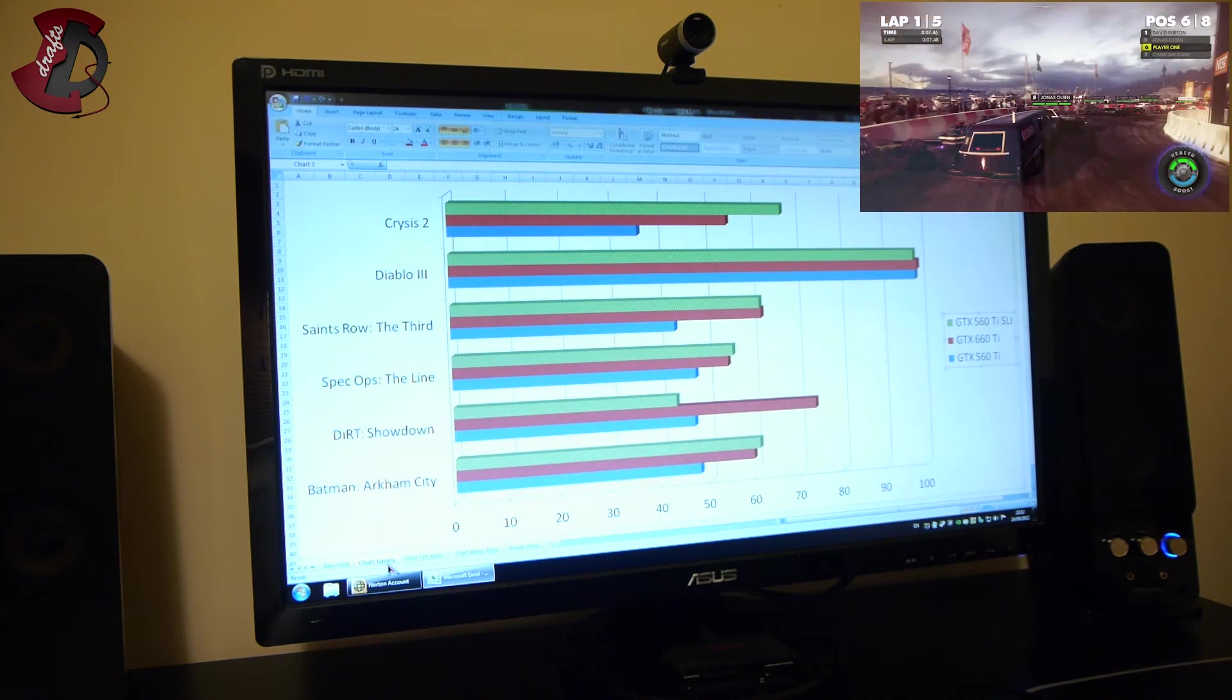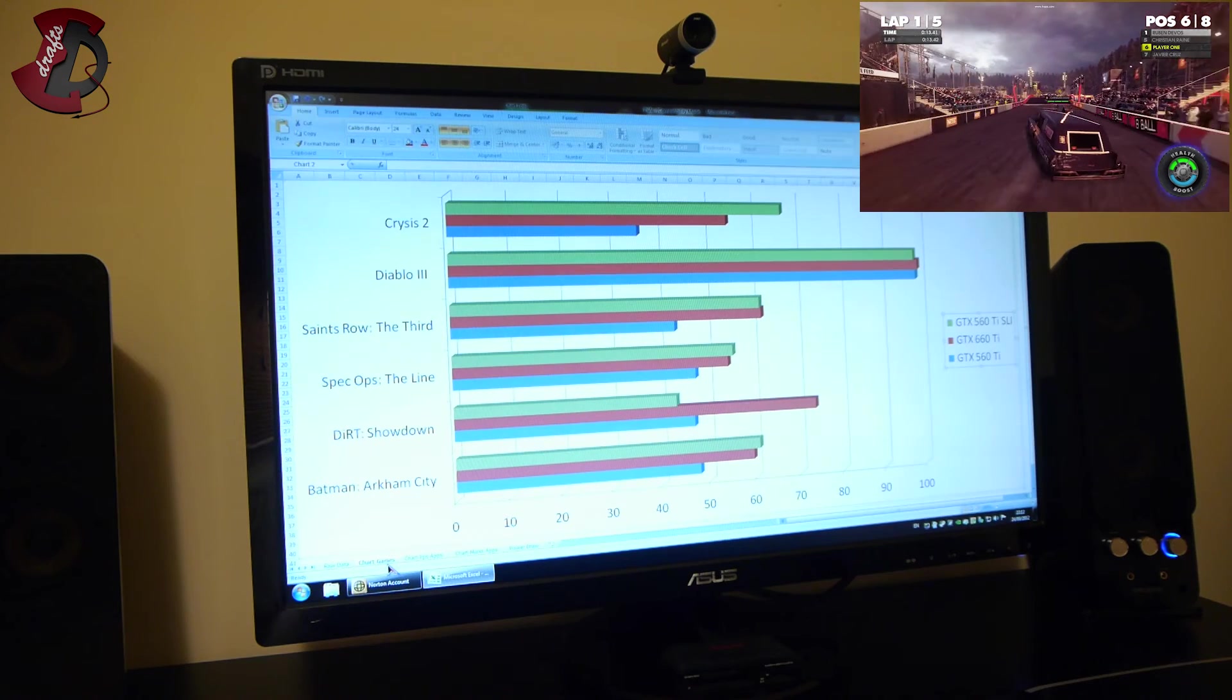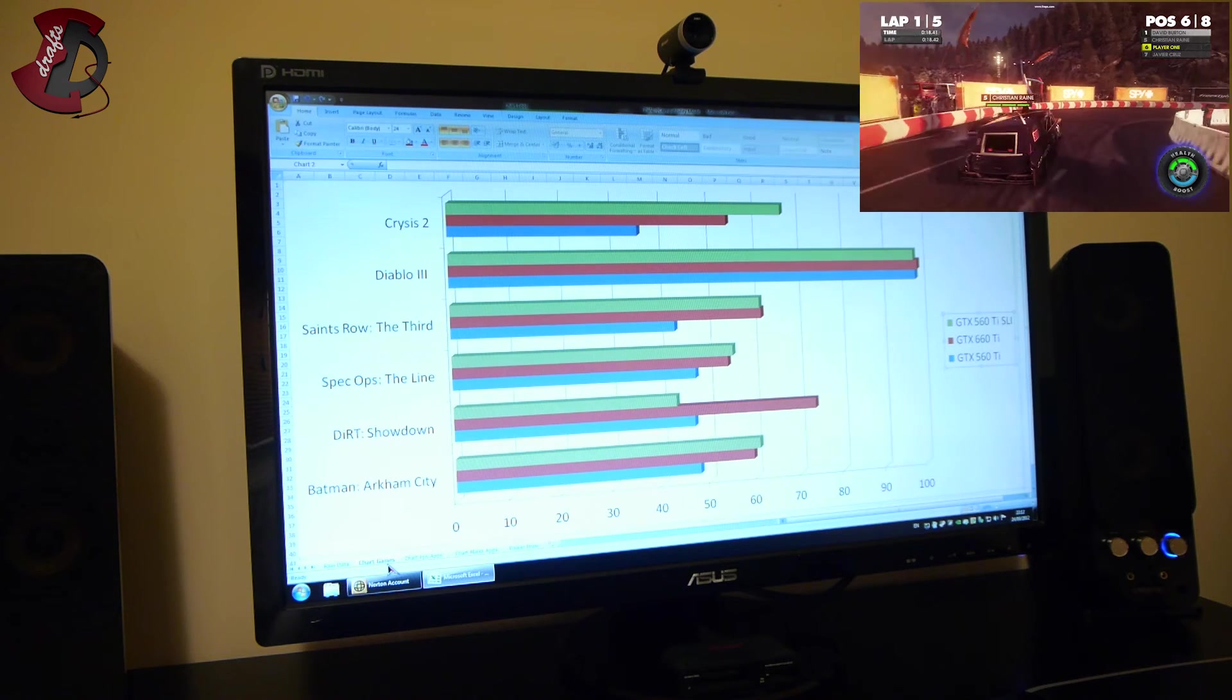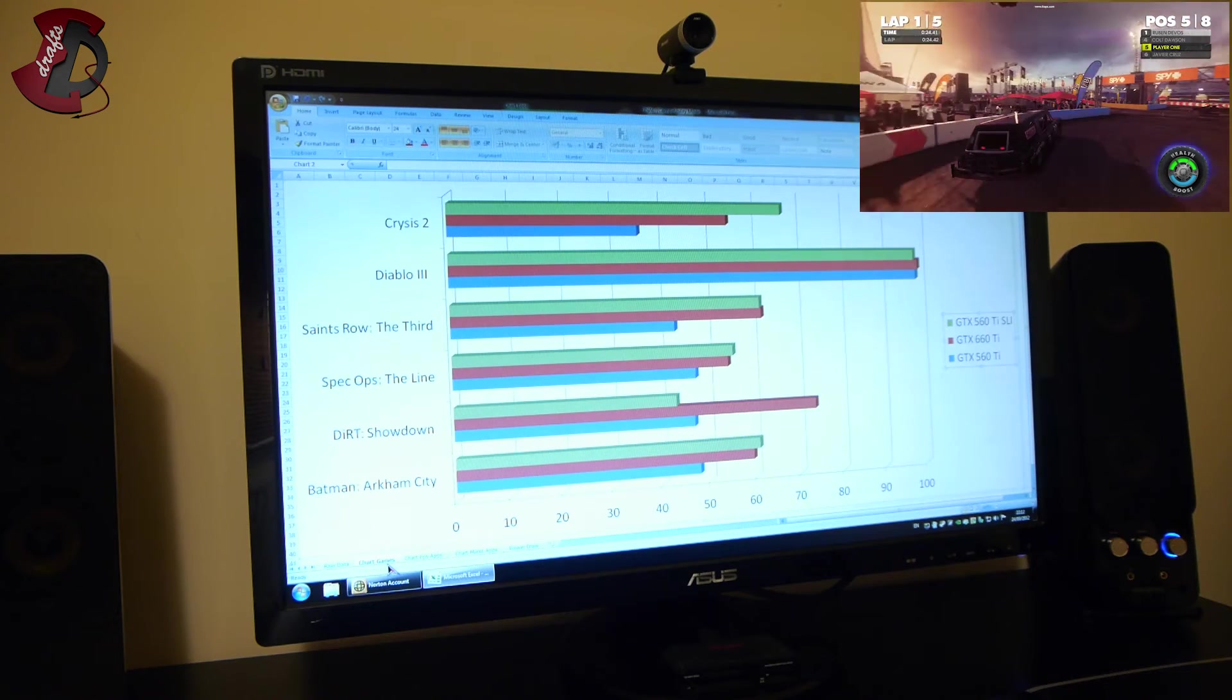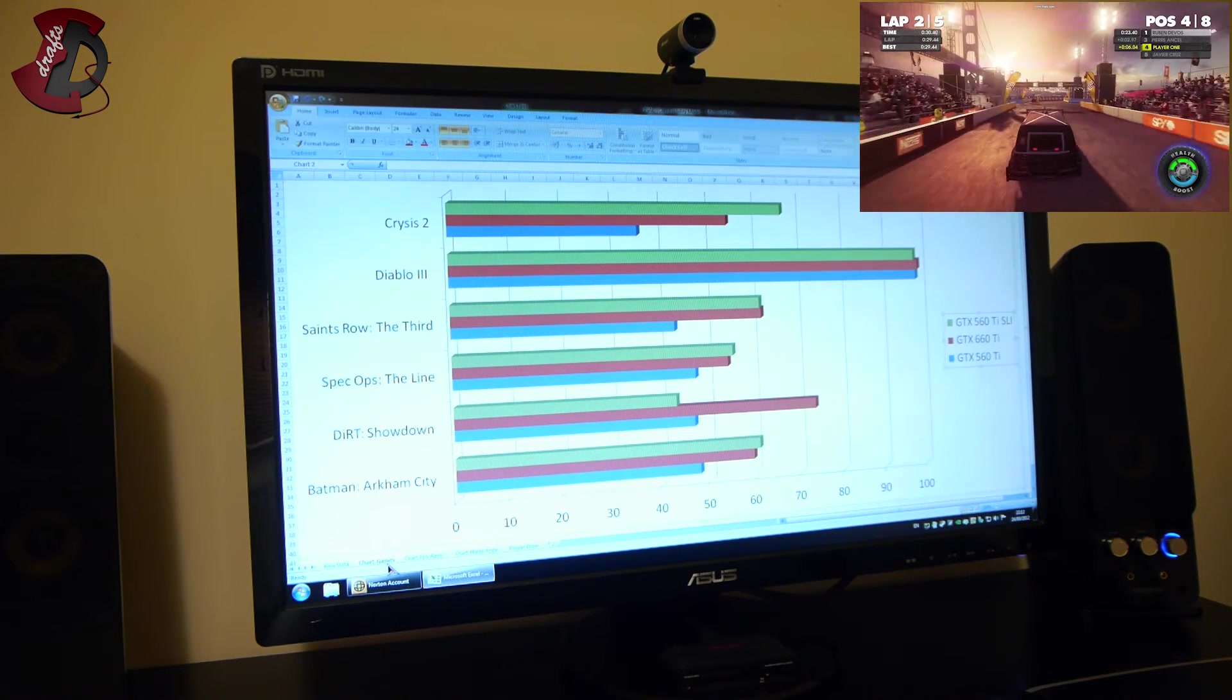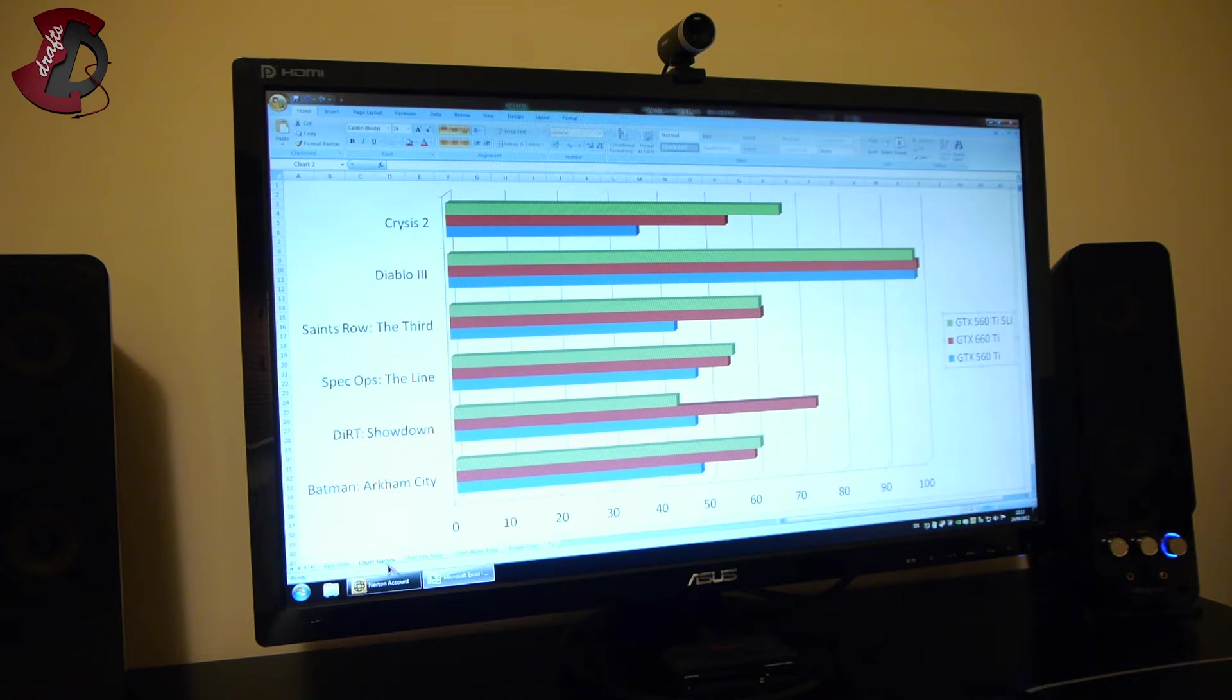Now Dirt Showdown is somewhat different of the bunch because the SLI mode of 560 Ti ran actually worse than 560 Ti in single mode. Don't know why, don't ask me, maybe some incompatibility with SLI. That's one of the AMD games by the way, hint hint. And GTX 660 Ti shows a clear lead over here. So different from all other benchmarks, just one game like that.